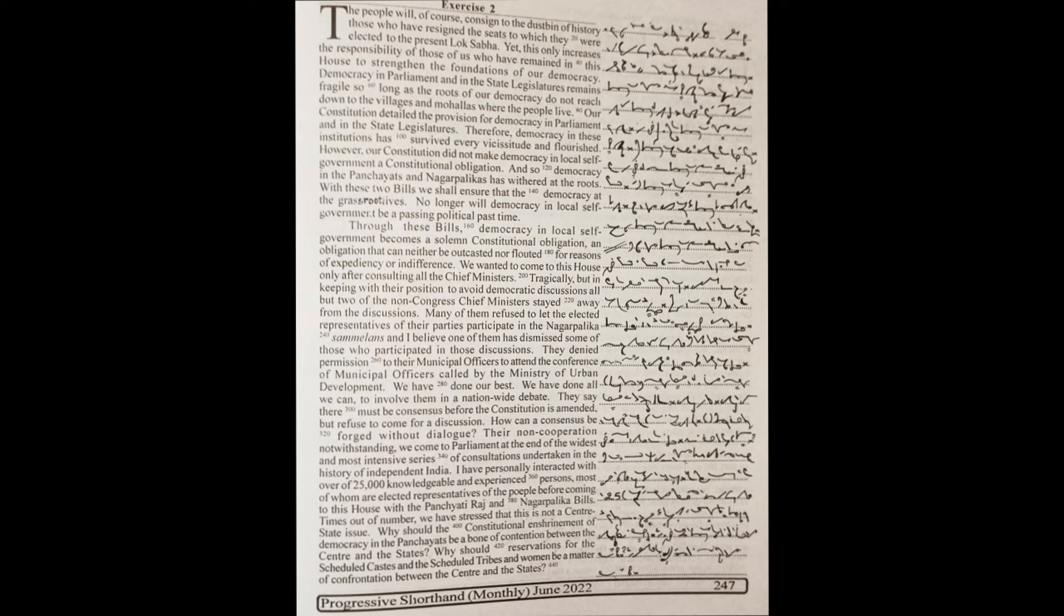Therefore, democracy in these institutions has survived every vicissitude and flourished. However, our constitution did not make democracy in local self-government a constitutional obligation. And so, democracy in the panchayats and nagarpalikas has withered at the roots.